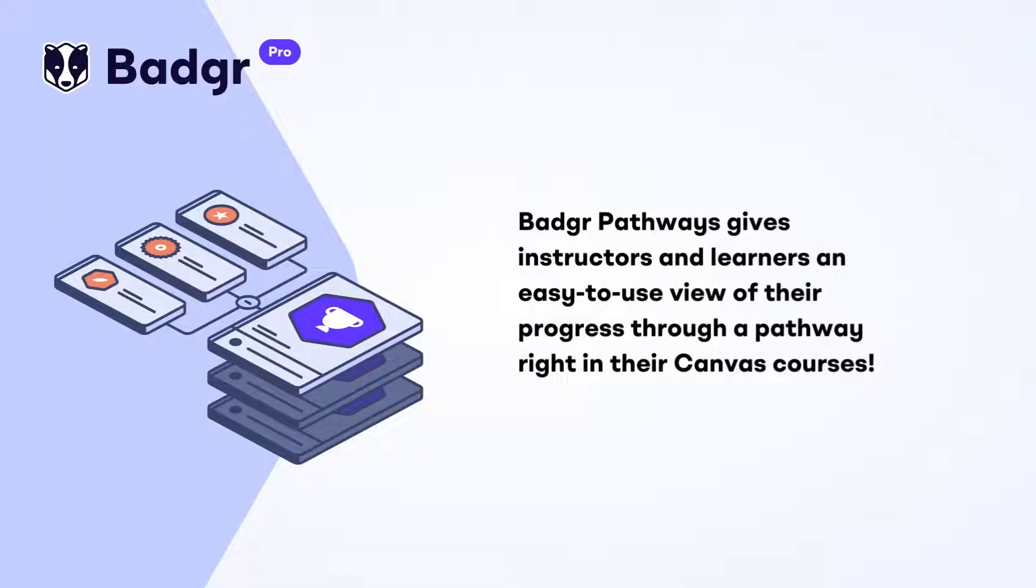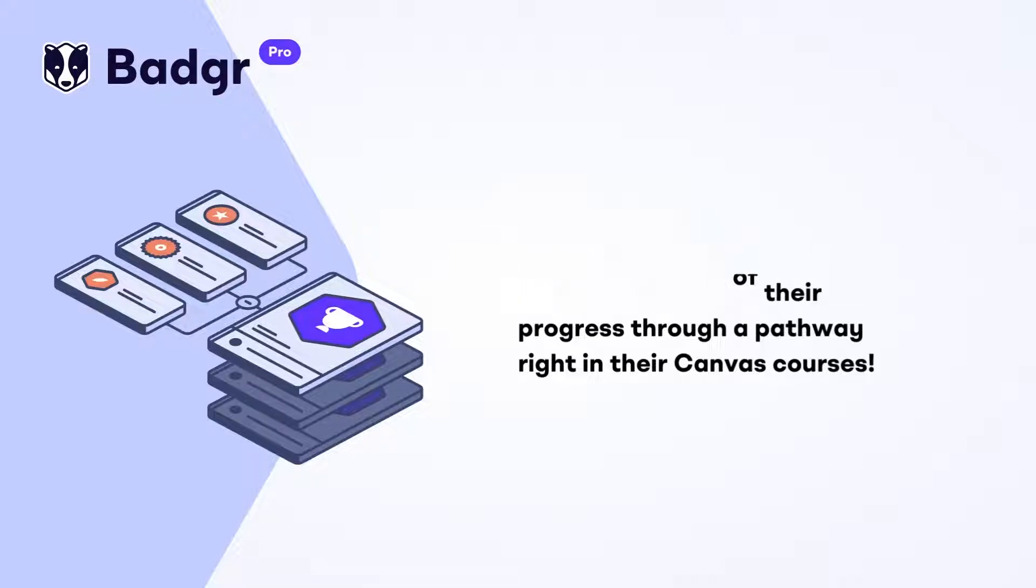In this video, we'll learn how to use the Badger Pathways LTI to install and use pathways in a Canvas course.